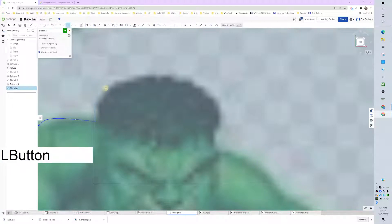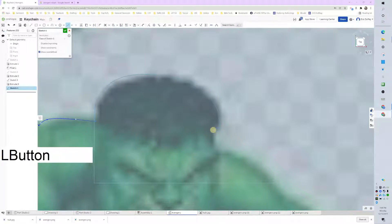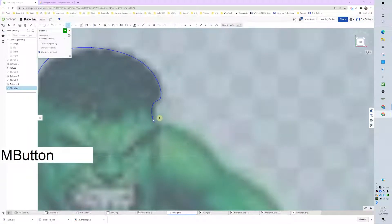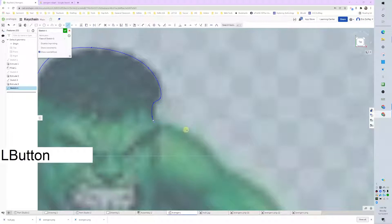I zoom in pretty close on this and use middle mouse click to pan across. If you just push Escape once, you don't have to go and select the tool every time.